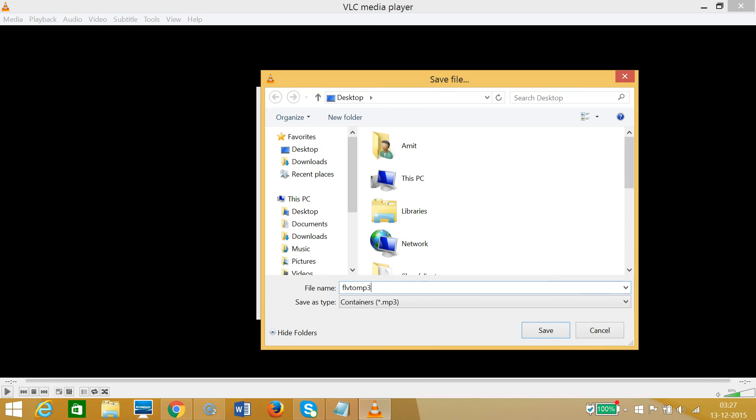MP4 or any other AVI file - any video file you can convert to MP3 using this method. And also guys, you need to give it an extension like .mp3.